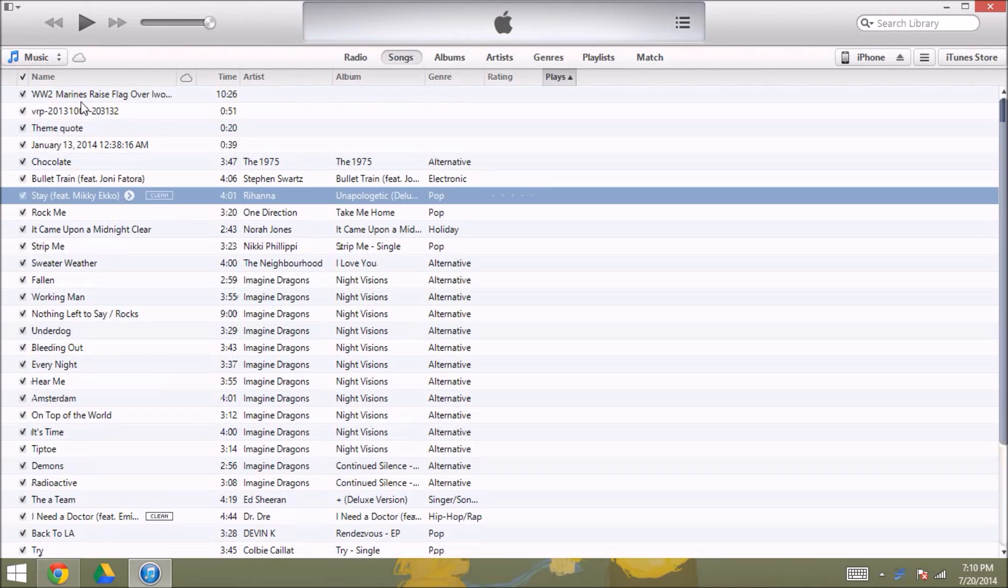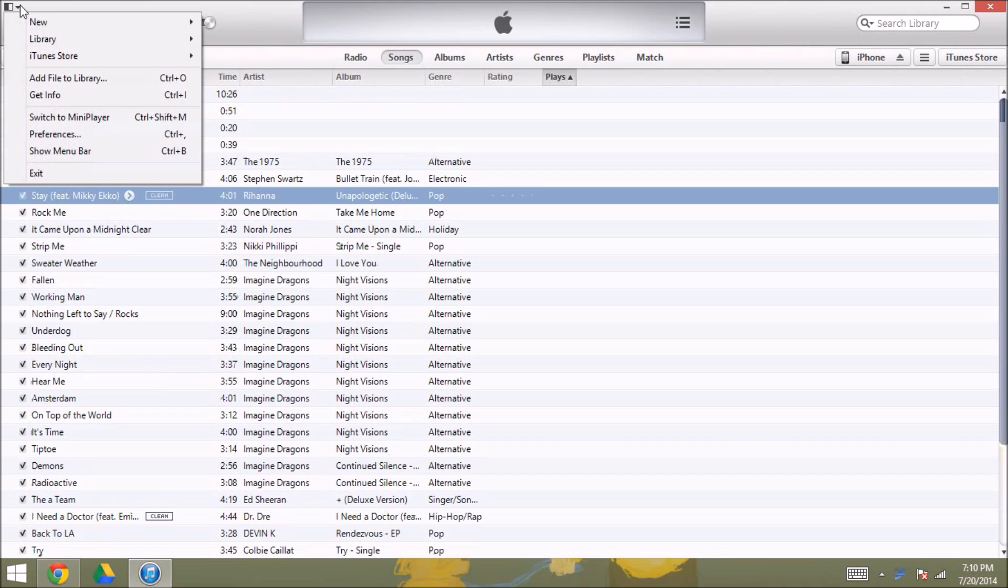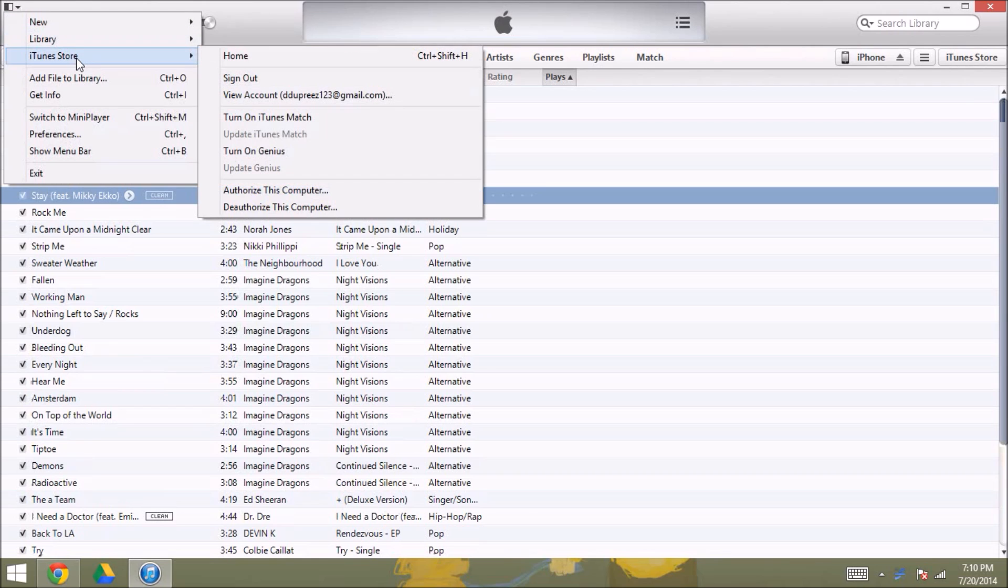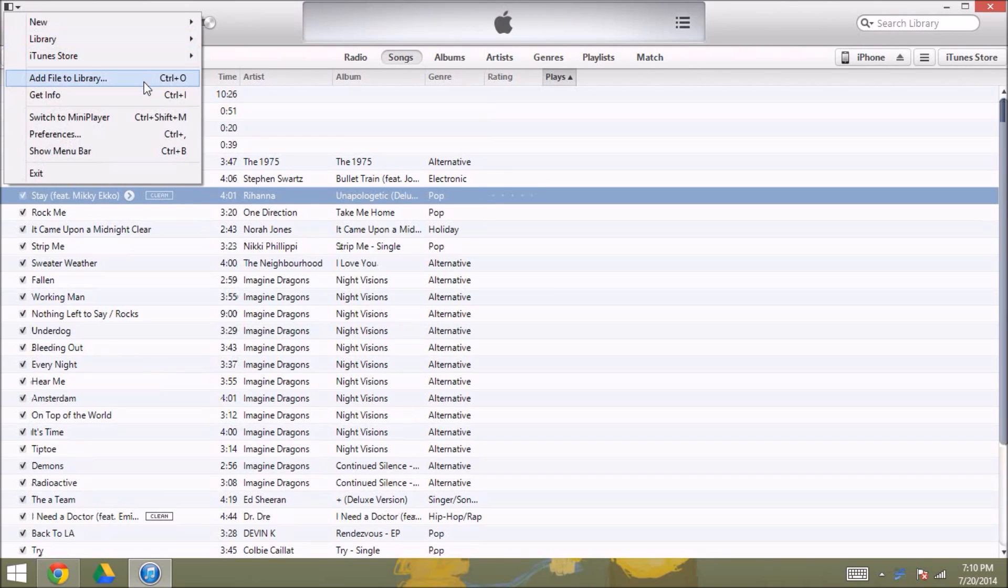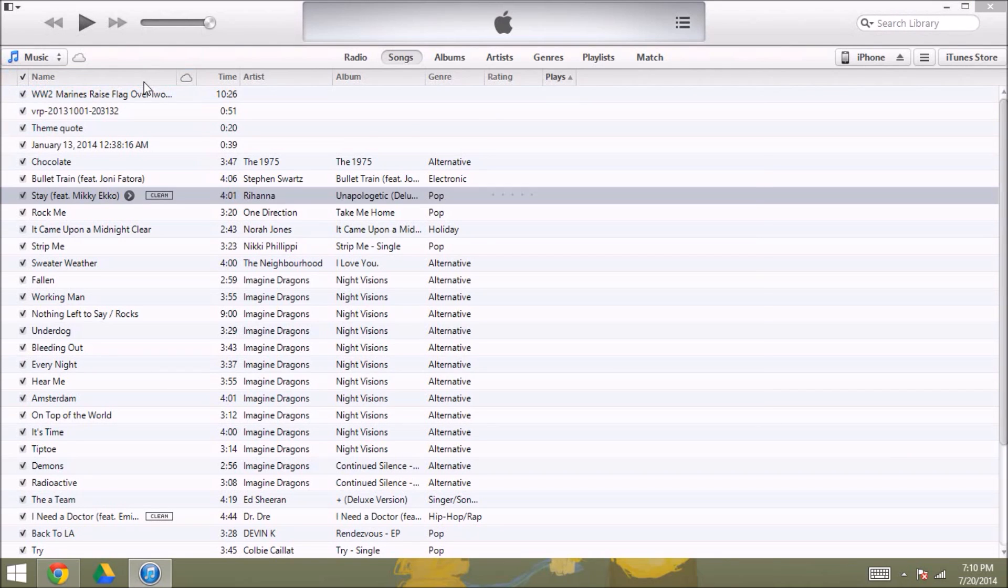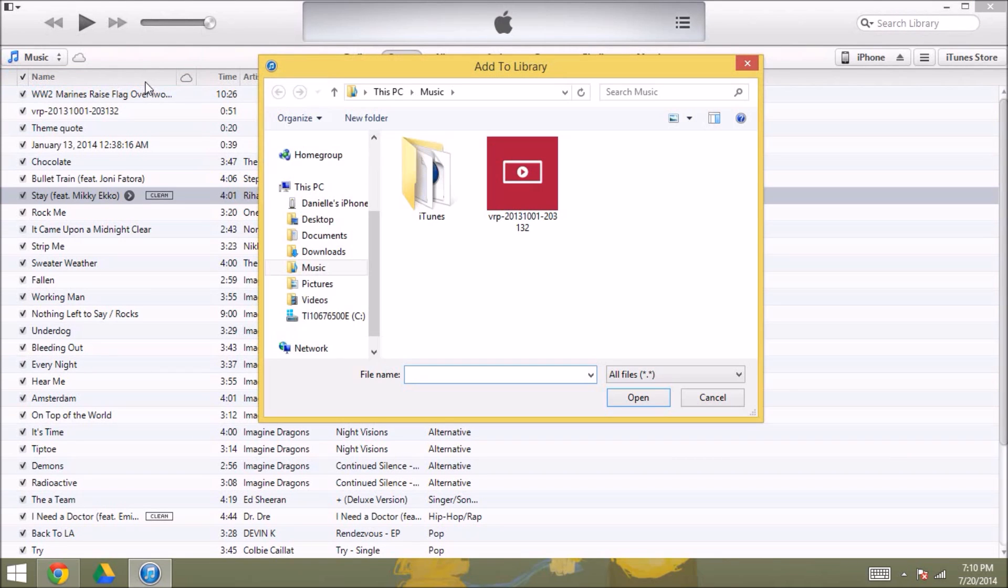And then you go down here to the little button at the top, and then you are going to click add file to library, and when you click that it will open to your computer.